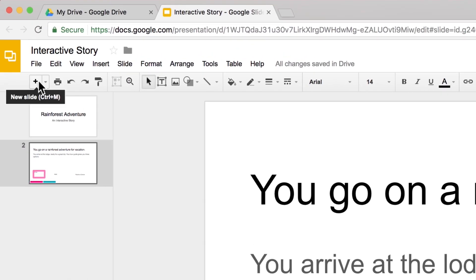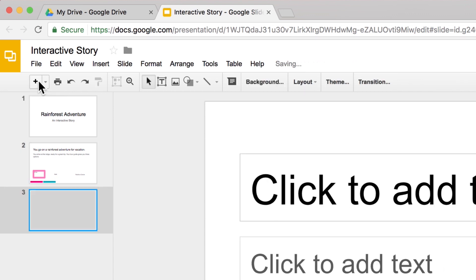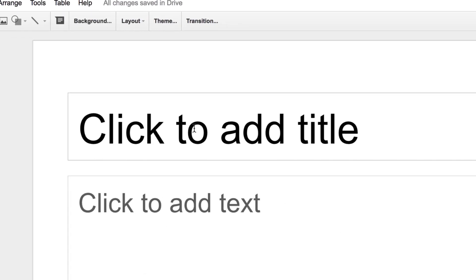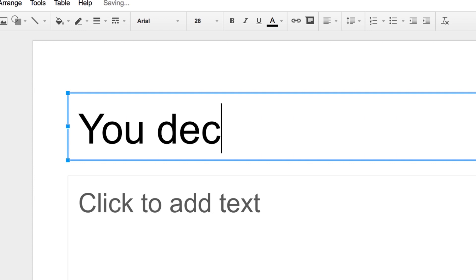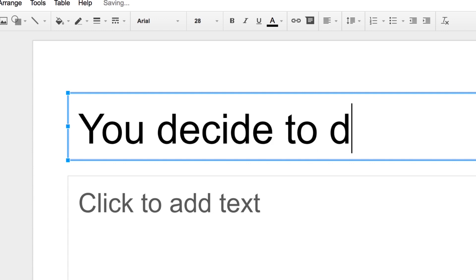Next, create a new slide in the presentation. Describe what happens when the character makes that choice.